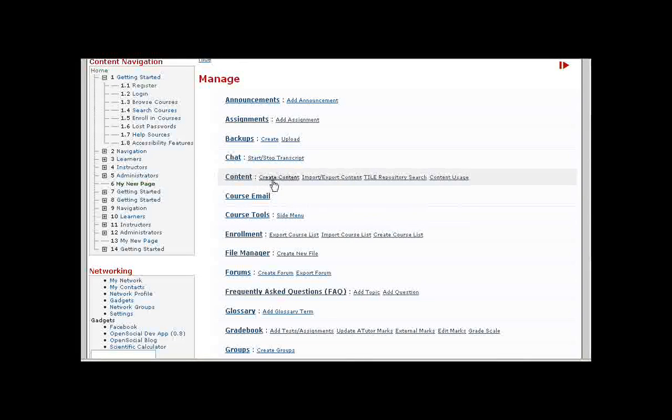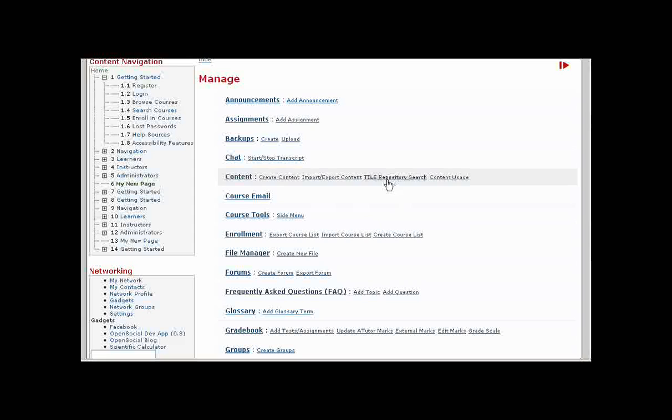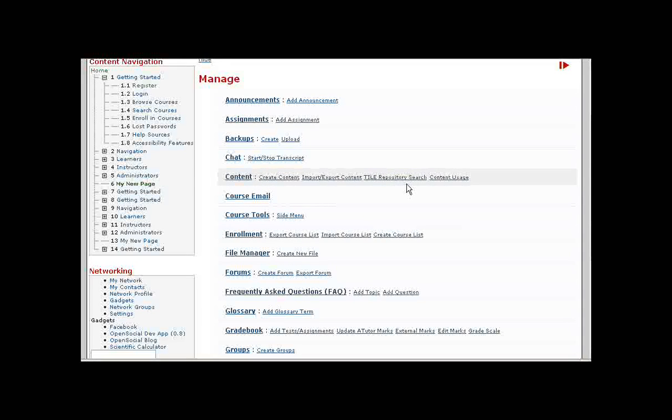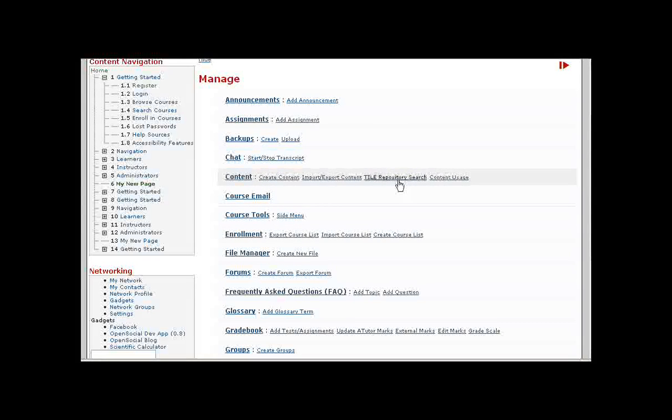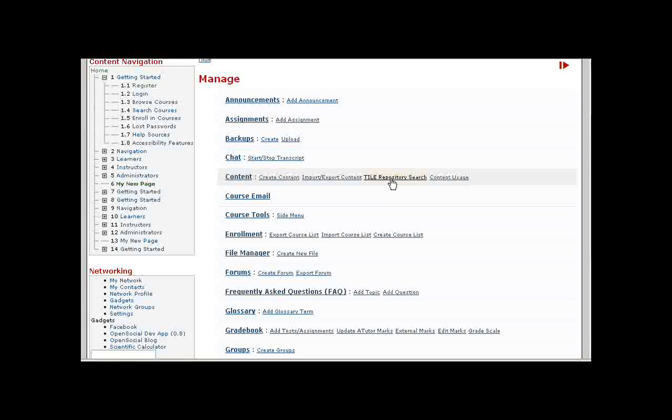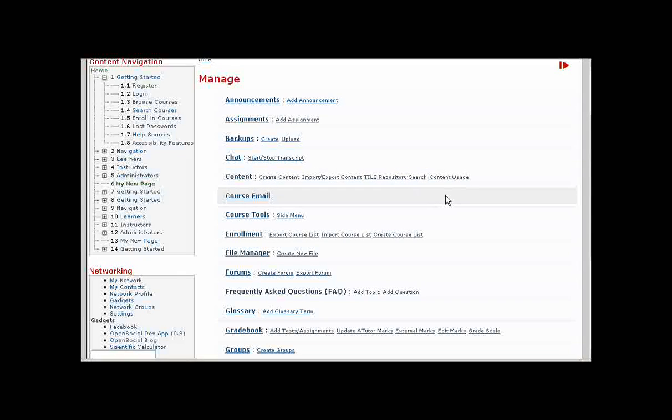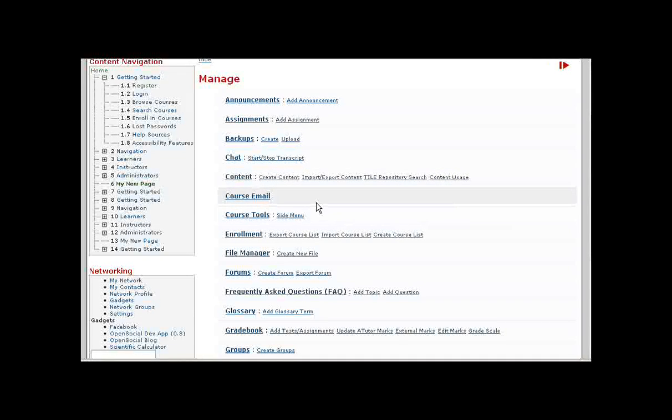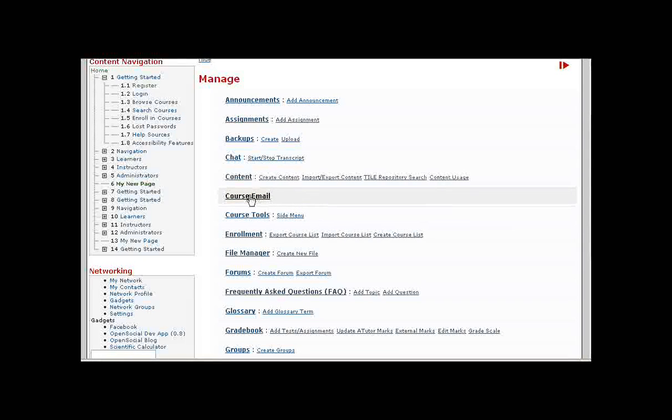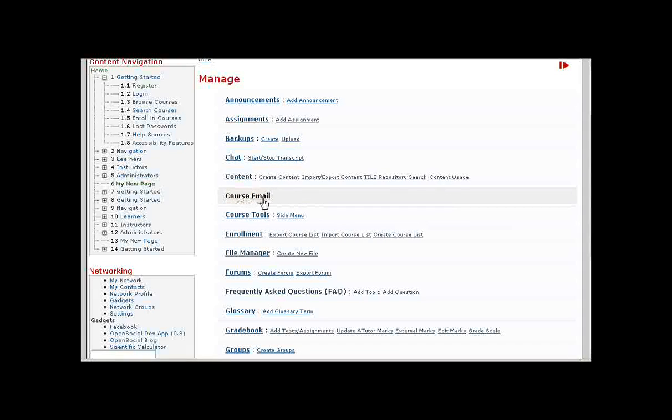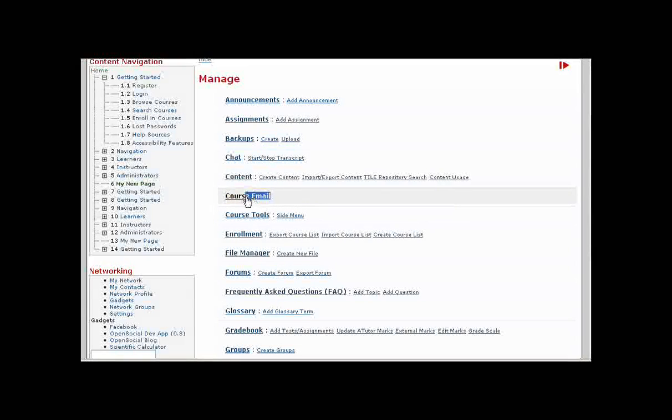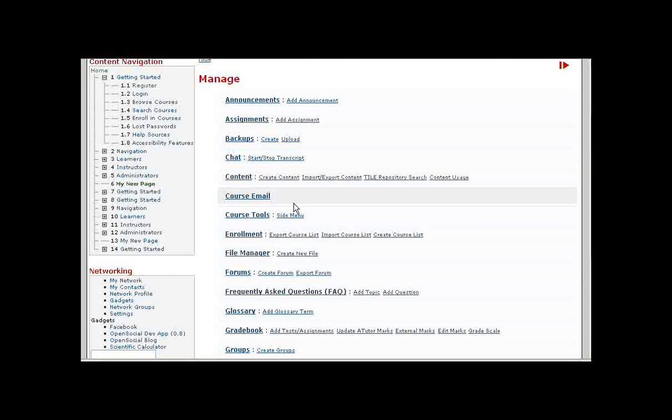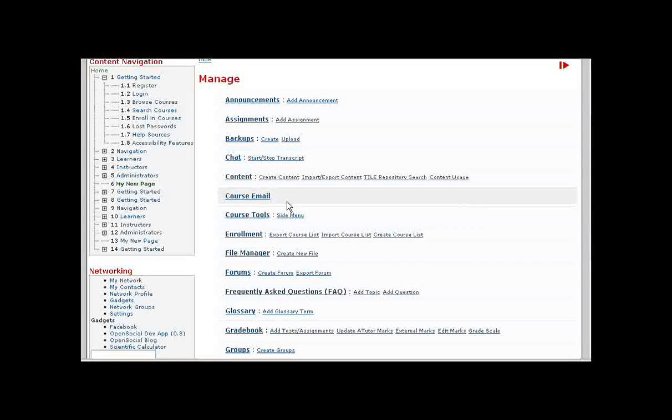Other content tools, in addition to creating, importing and exporting content, the tile repository allows you to search through a remote repository and import content from there or export content to the repository. You can also click on content usage to get some statistics about how students are using the content in the course. The course email tool allows you to send an email out to all of your students or a portion of the students in the course.